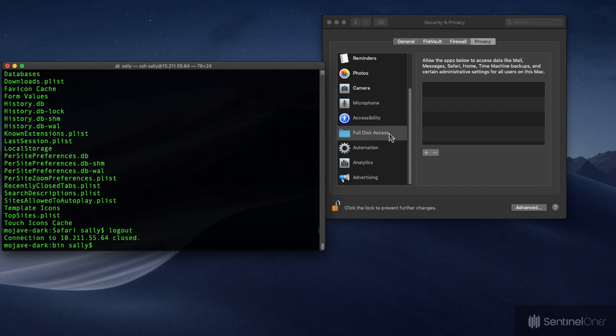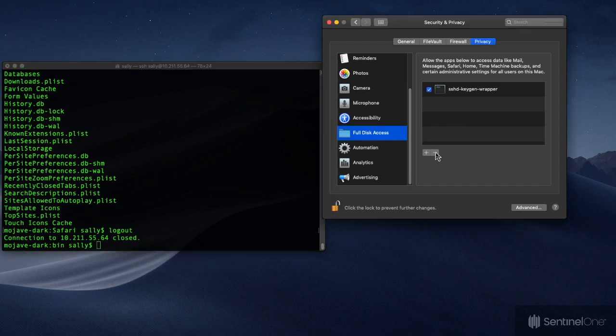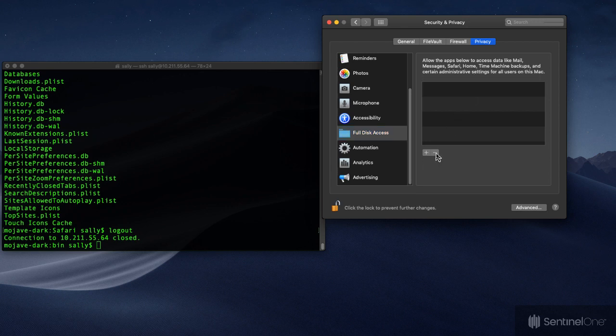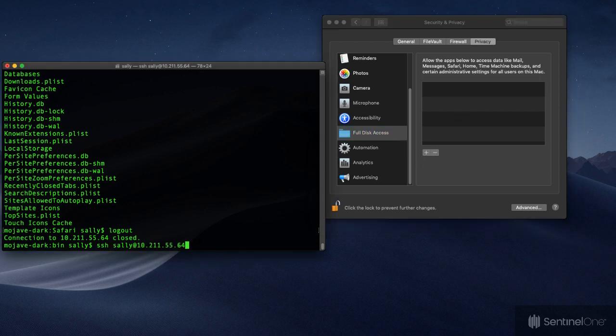If we go back over to System Preferences we can see now that the KeyGenWrapper item has been added. And the trick here is not to remove it, in fact let me show you what happens if you do remove it.